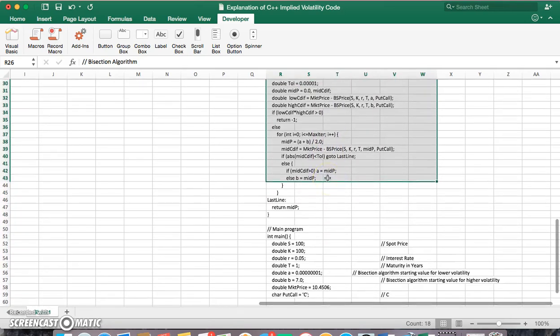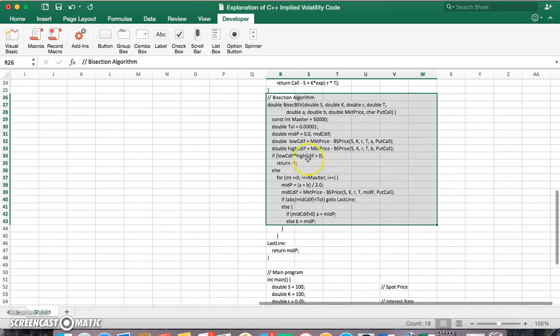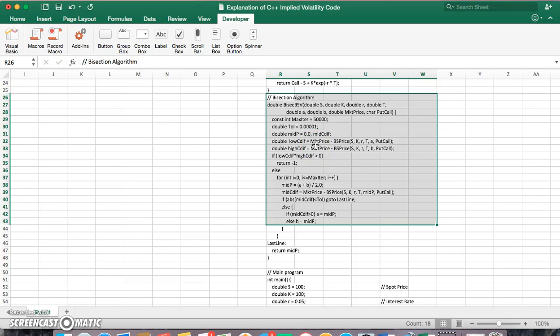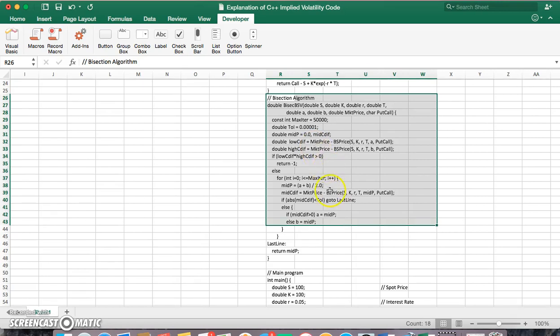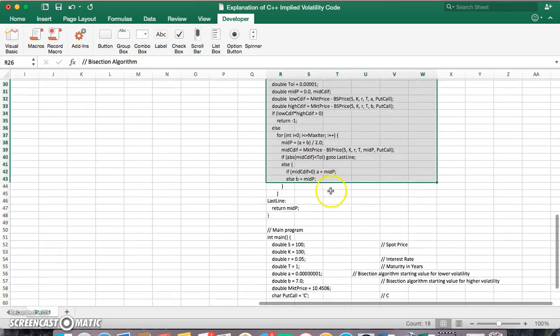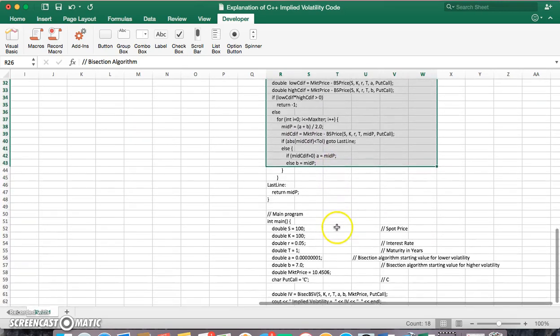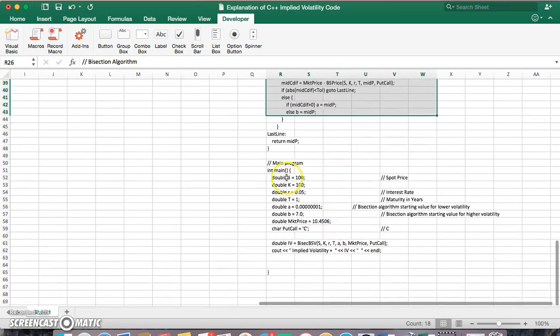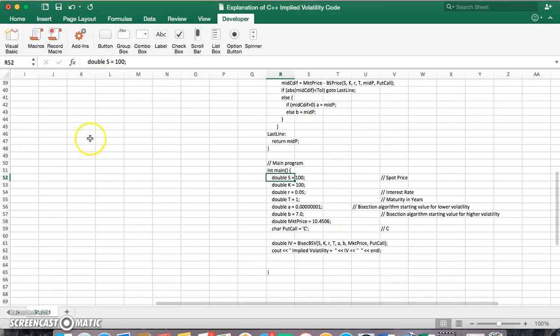So I want to explain the effect of the algorithm and how it produces an implied volatility. Our parameter inputs are as follows.